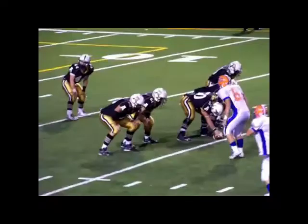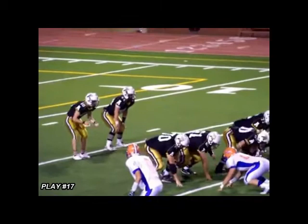Play 17 shows an incomplete pass situation where the offensive player is contacted above the shoulders.